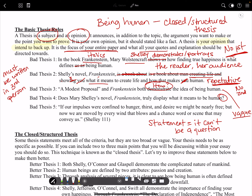Number five: 'If our impulses were confined to hunger, thirst, and desire we might be nearly free, but now we are moved by every wind that blows and a chance word or scene that may convey us.' This should be obvious — this is not a thesis statement, it is a quote. You can't use someone else's words for your thesis statement. It's got to be yours and it cannot include a quote at all; a thesis statement needs to be 100% your writing. Also, the period needs to go after the MLA in-text citation, not before.